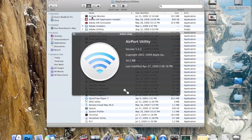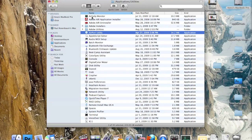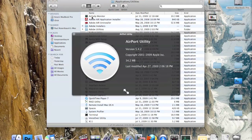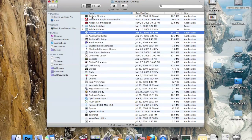Airport Utility allows you to connect to any Apple Airport, Airport Extreme, or Airport Express units. You just open this application and it will scan for them, and then you press connect.